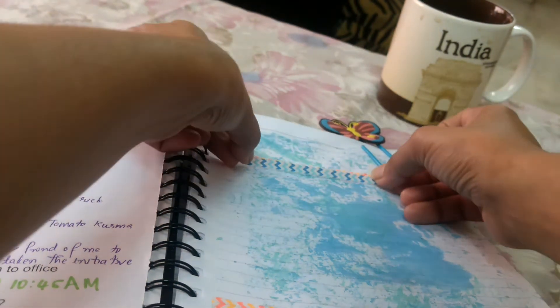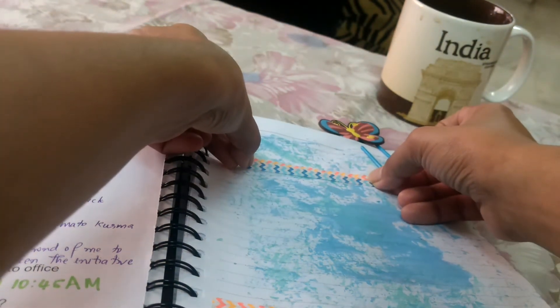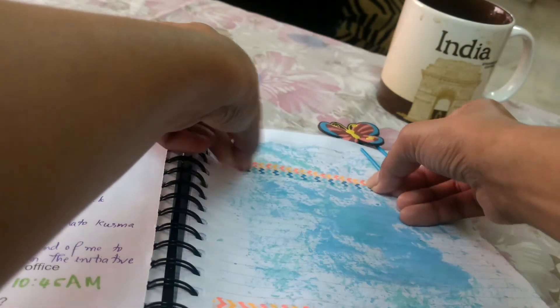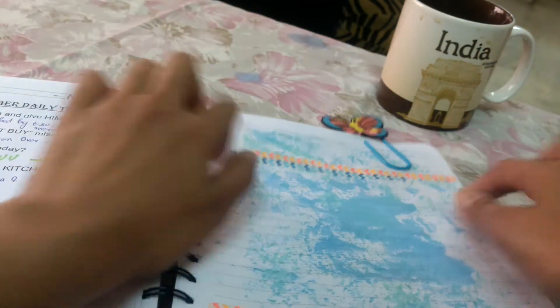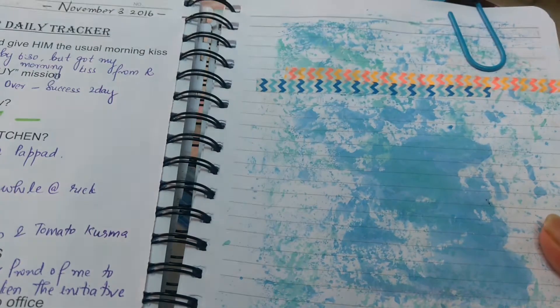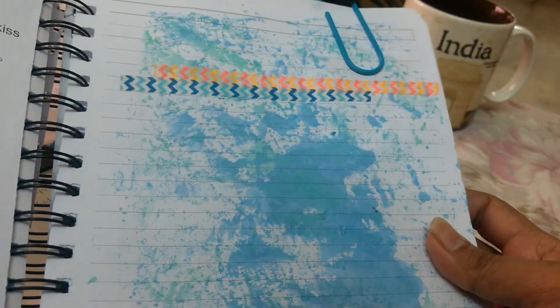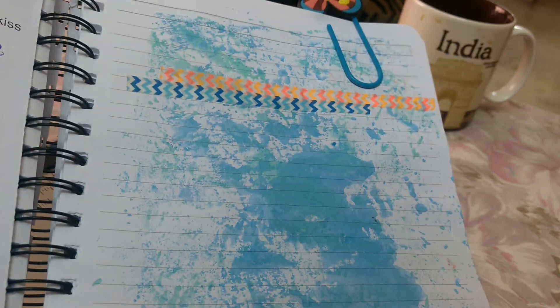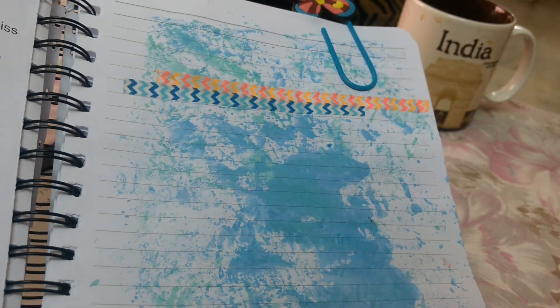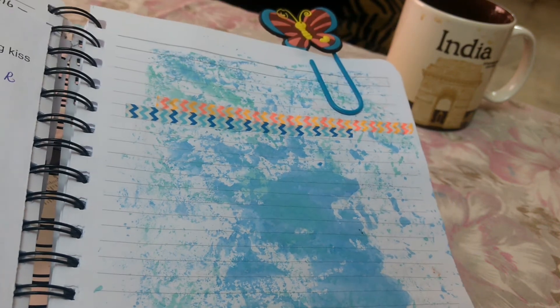I know blue and blue doesn't coordinate but still I love that effect. That's good. And that's how it is. So that's how easy it is.